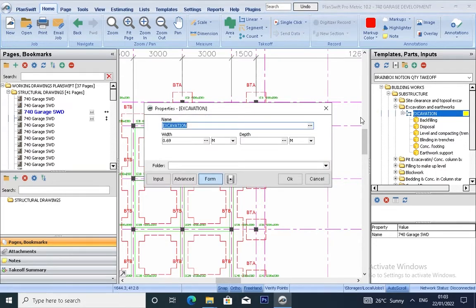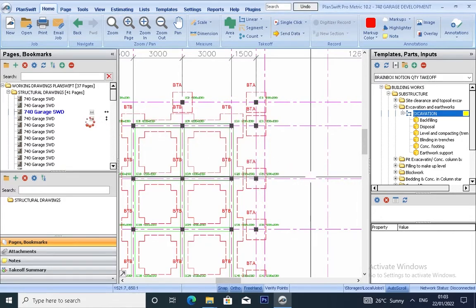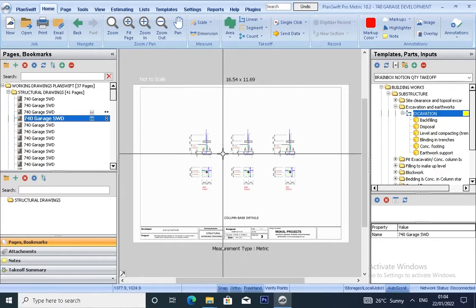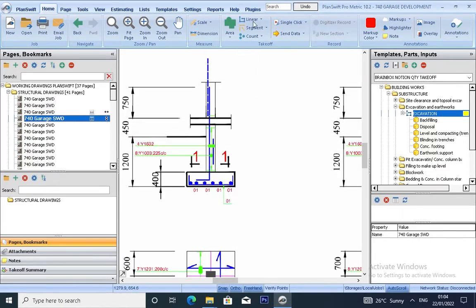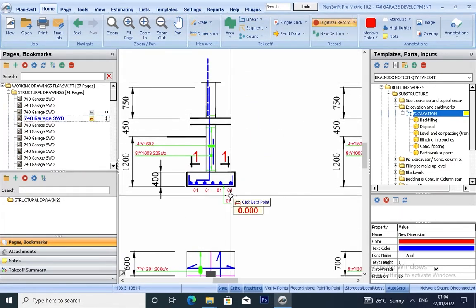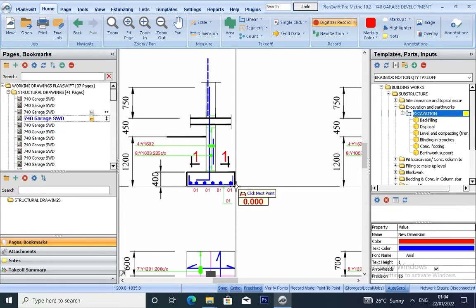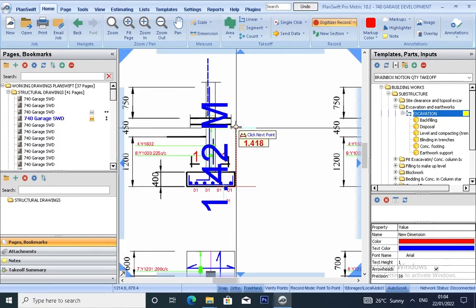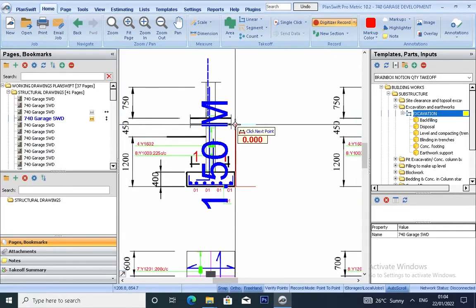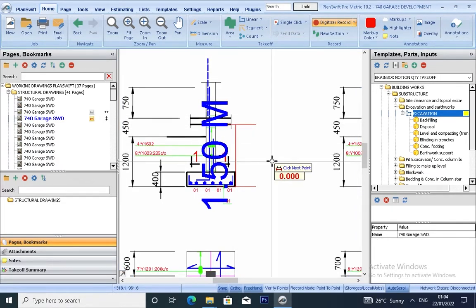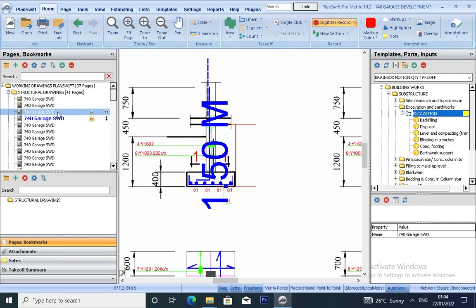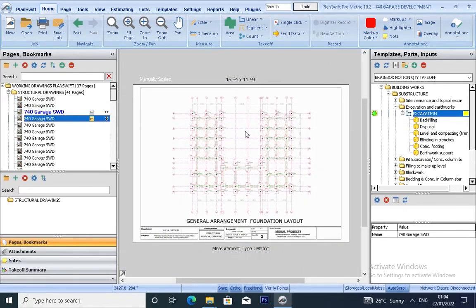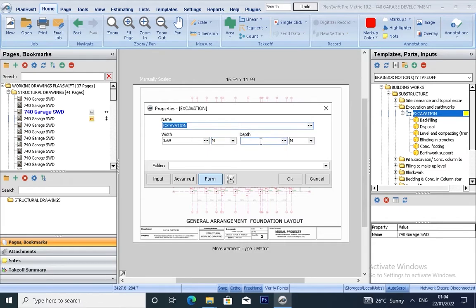We have our width which is 0.9, and we have our depth — let's confirm the depth. The depth is 1.5. Click to enter 1.5 and go back.